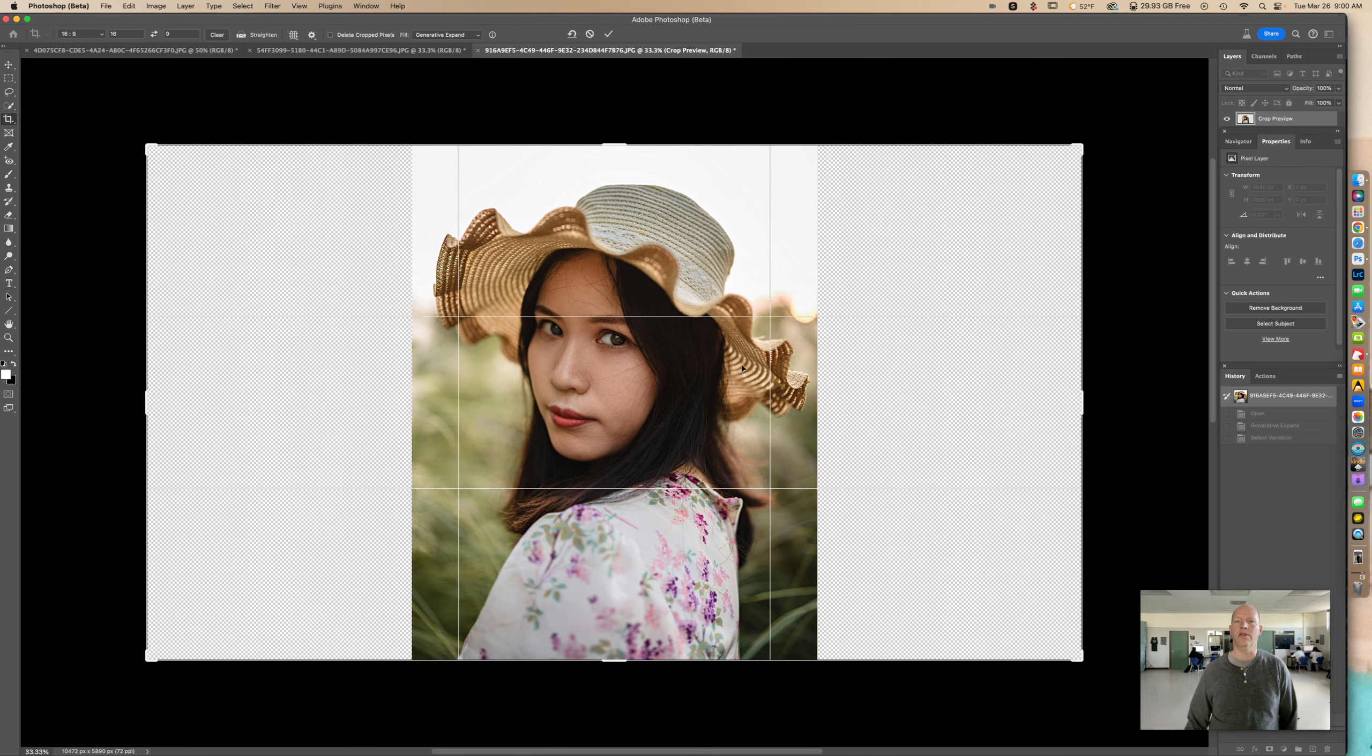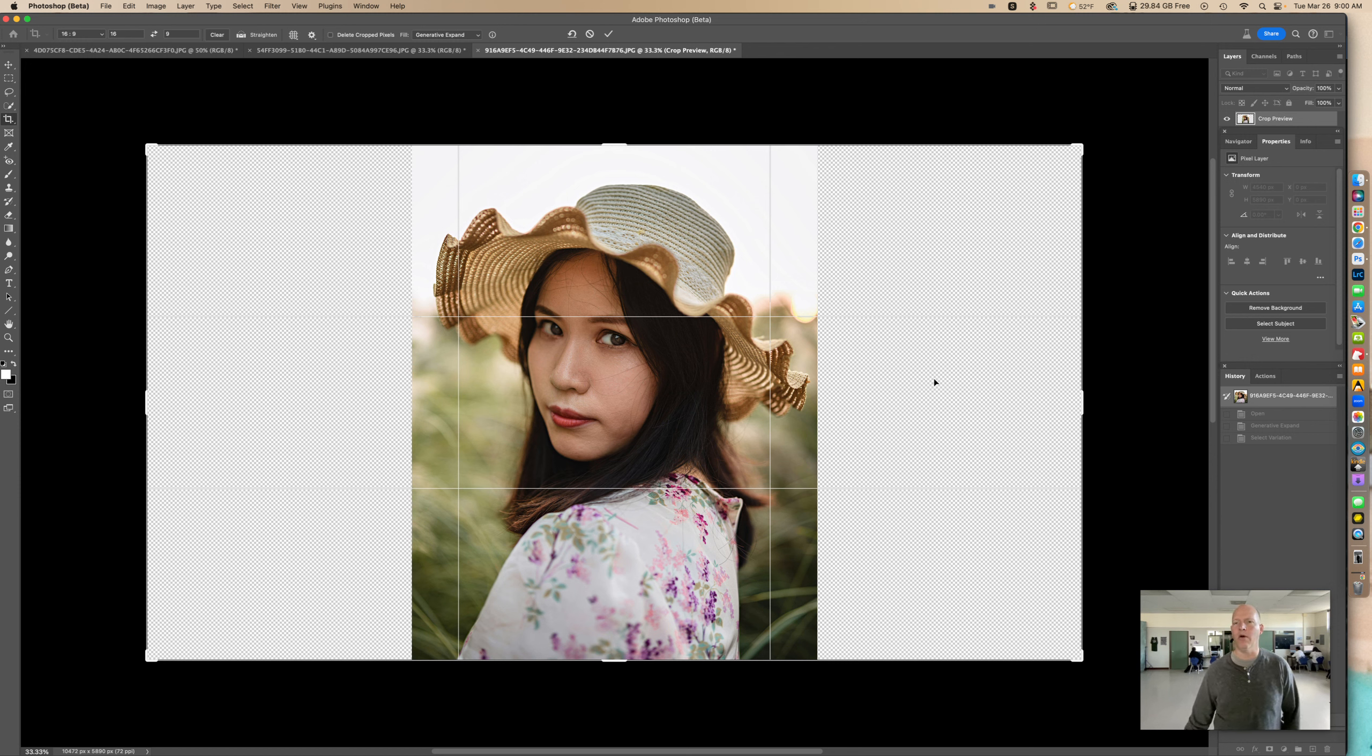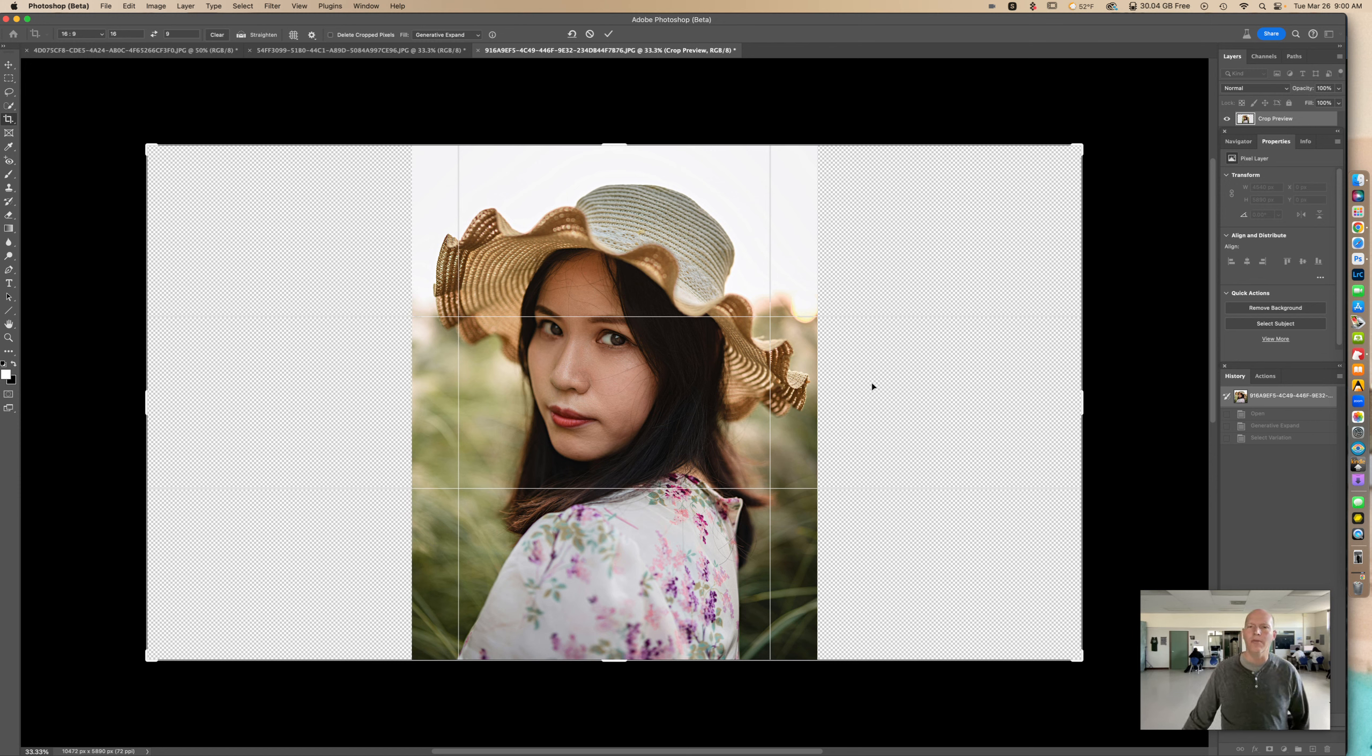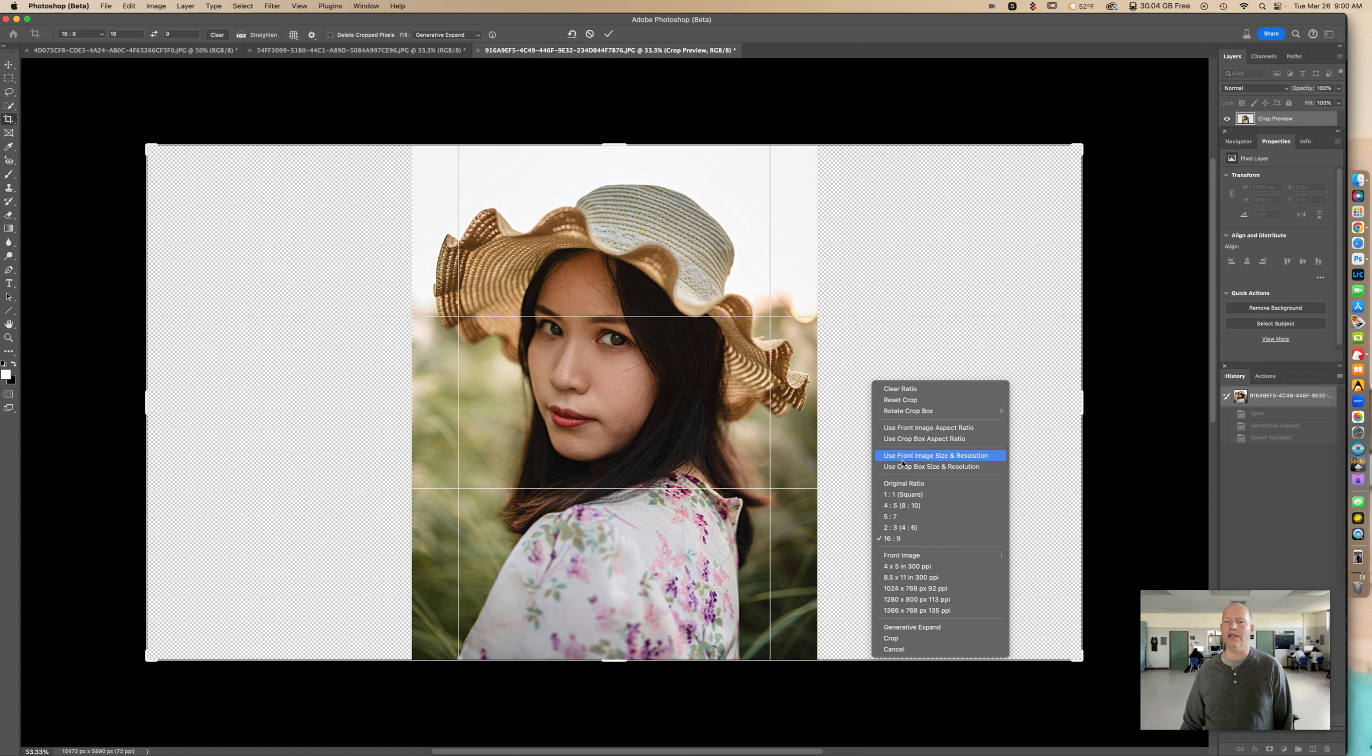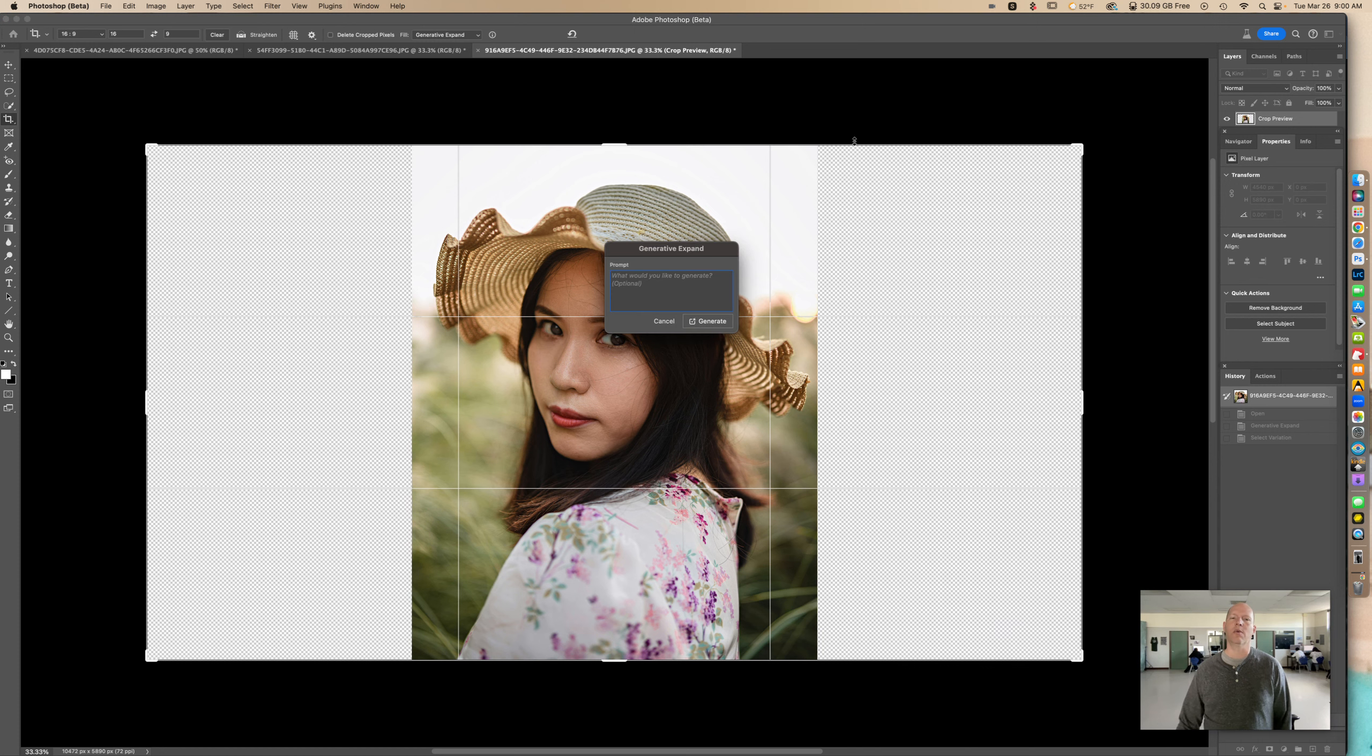Right there. Now if I want to, I can go left or right with this, but I'm going to keep it right in the middle. Now over here in this empty space where there's no photo, I'm going to right-click. So that means you need to have right-click enabled. I'm going to look for Generative Expand. Once I click on that, you're going to see this box.